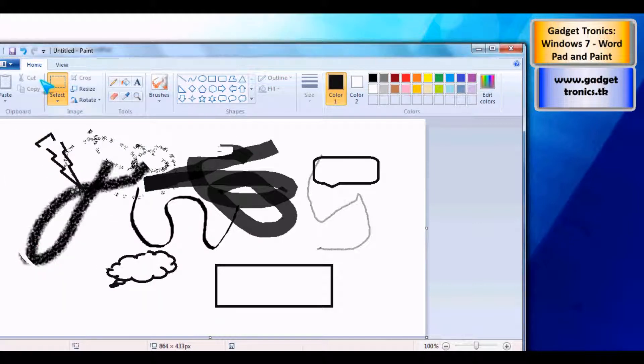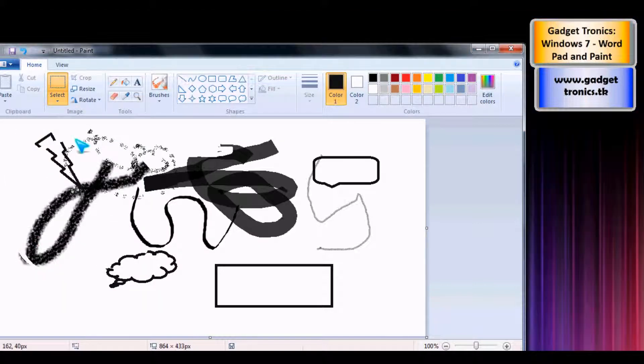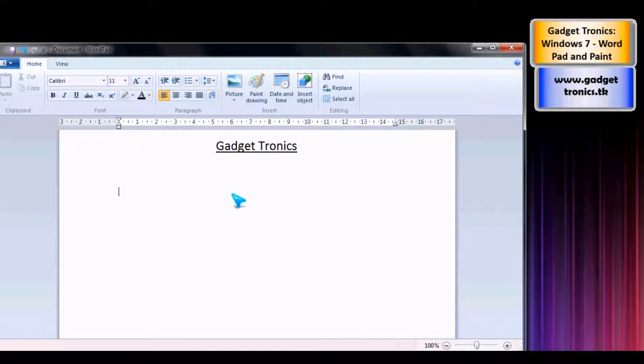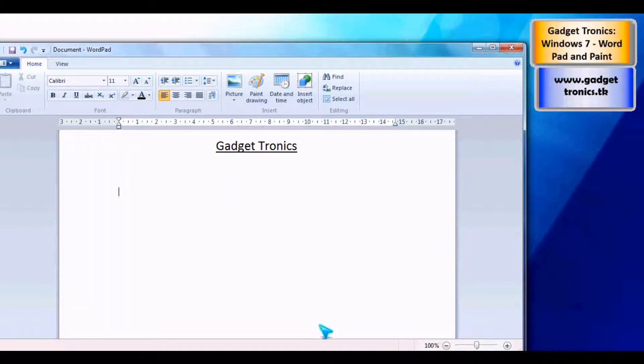So overall, it looks a lot nicer and is a lot friendlier and easier to use on both Paint and WordPad. This is a Gadgetronics review on Windows 7 Paint and WordPad. Thank you for watching.